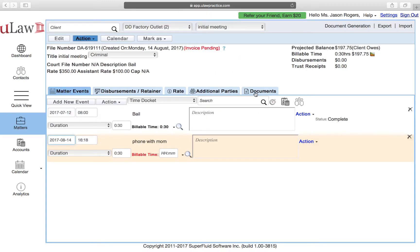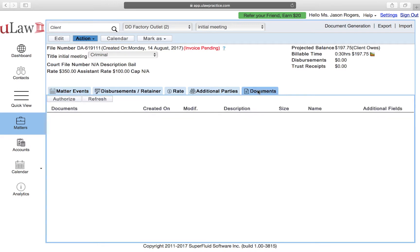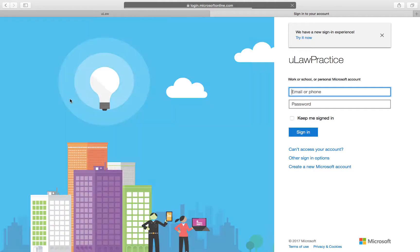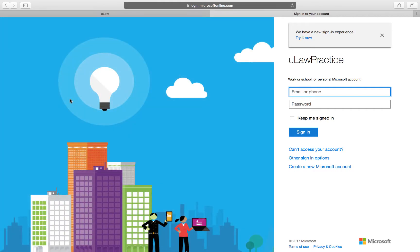Click on any matter, go to documents, and click on authorization. When I click on authorization it will bring me to this page. I created a test account, so I'll enter testUlogpractice@outlook.com.